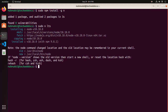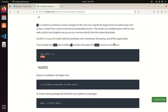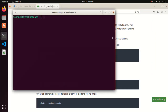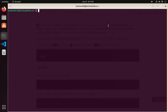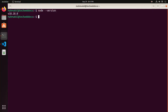Now verify. Exit the terminal and then open a new terminal. That's it — Node.js is updated to its latest LTS version.